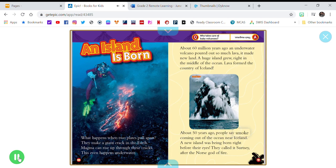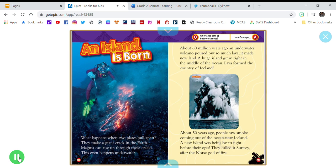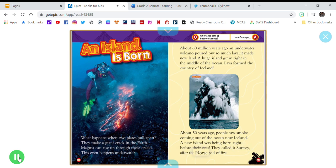Lava formed the country of Iceland. About 50 years ago, people saw smoke coming out of the ocean near Iceland. A new island was being born, right before their eyes. They called it Surtsey, after the Norse god of fire. Who takes care of baby volcanoes? They're magmas!